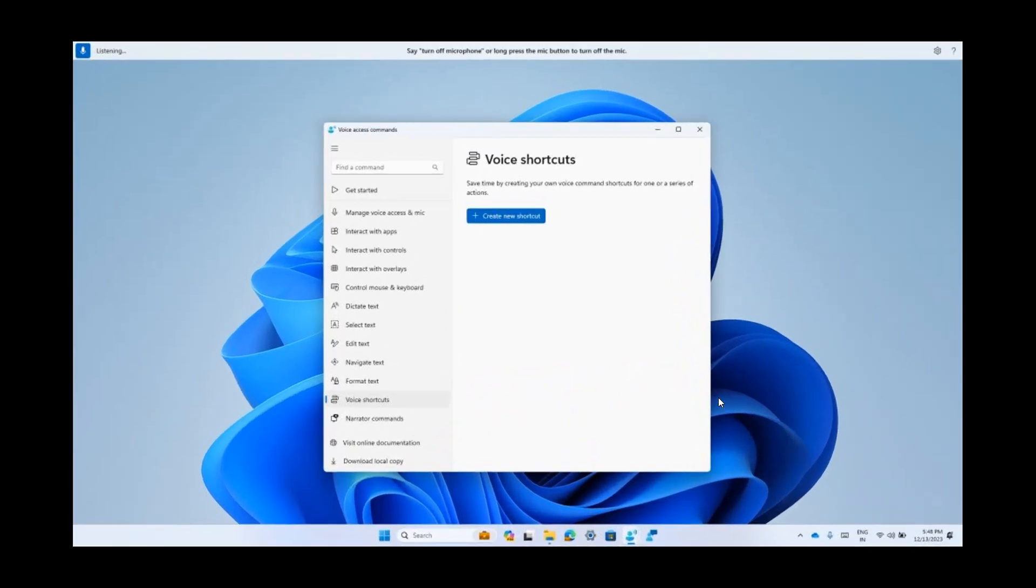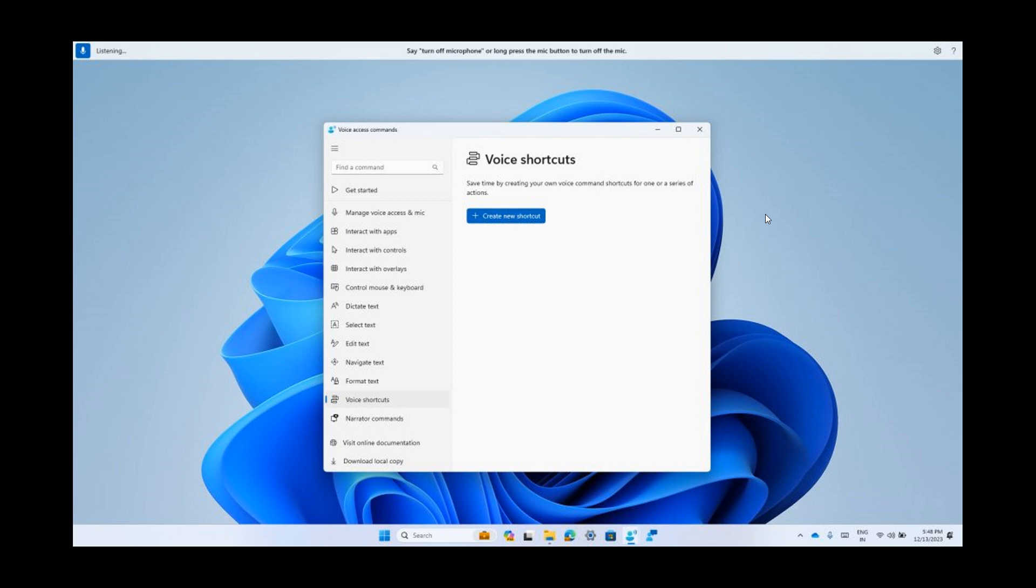This is currently available if you use voice access in English. By the way, on a side note, these voice shortcuts, there's a good chance that this is also going to be rolling out with a soon to be released Moment 5 update for Windows 11, which we are expecting to see first roll out at the end of next month, February 2024.